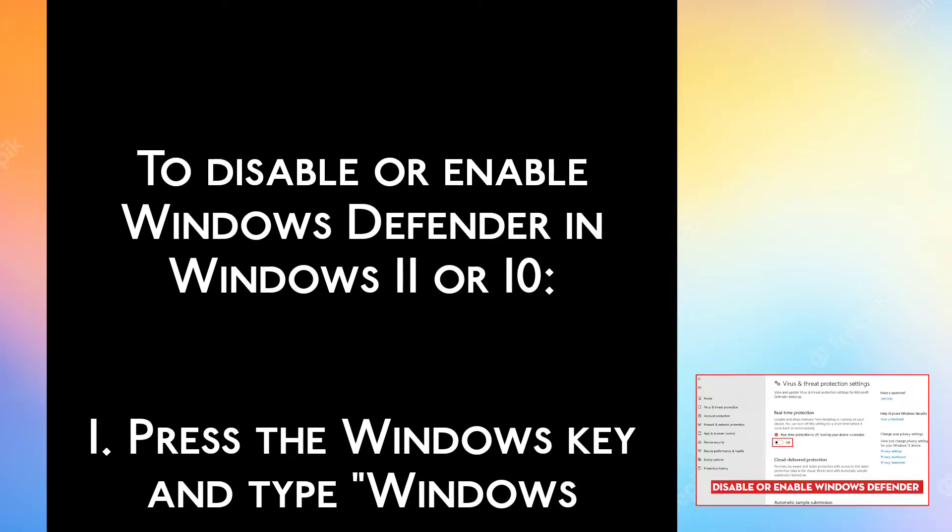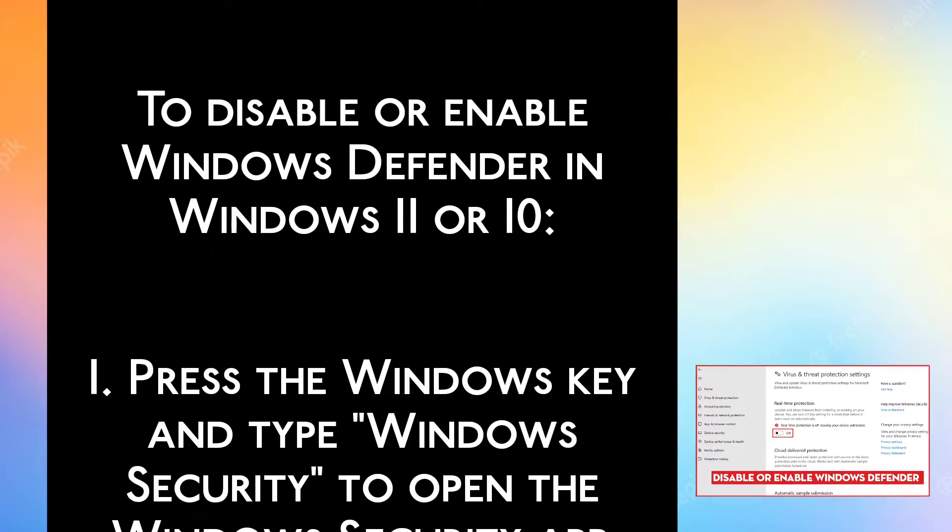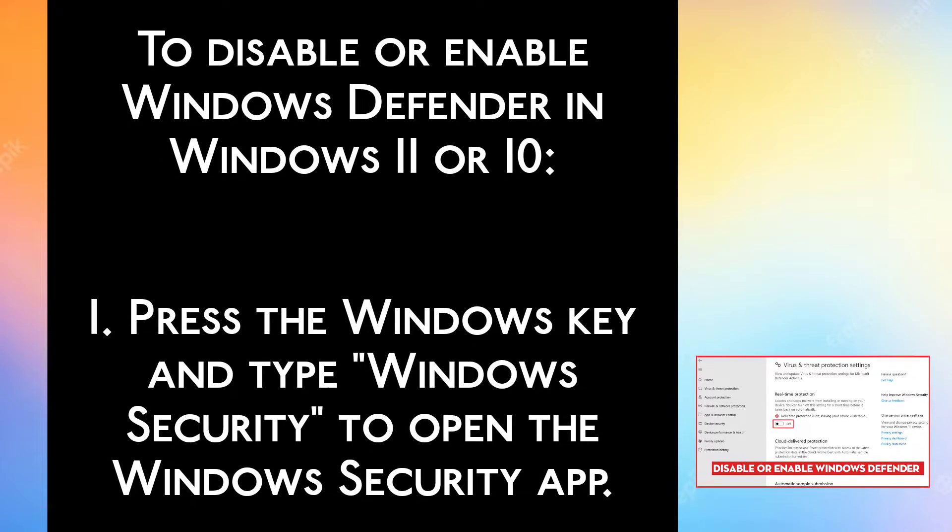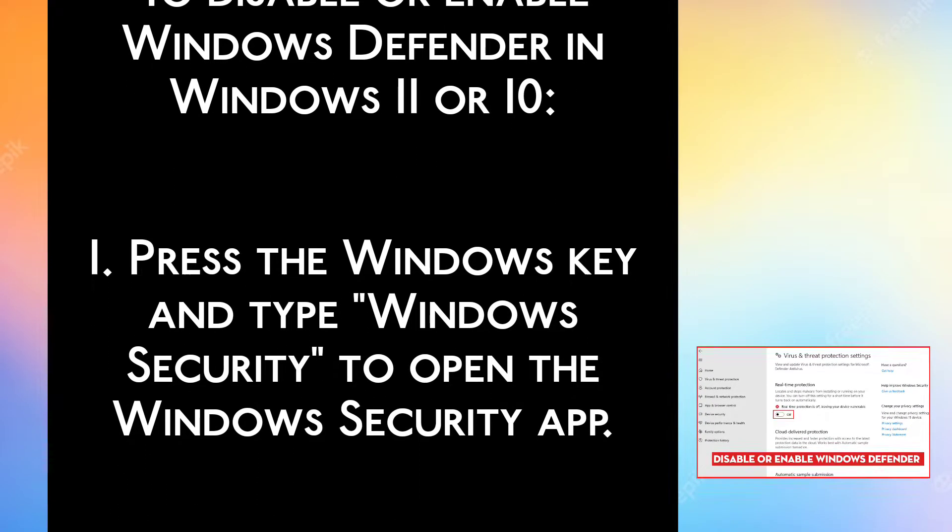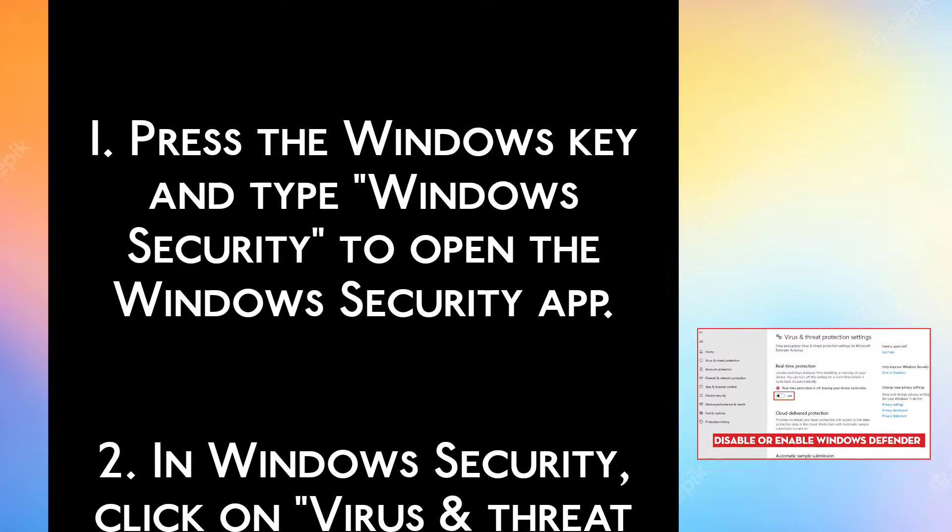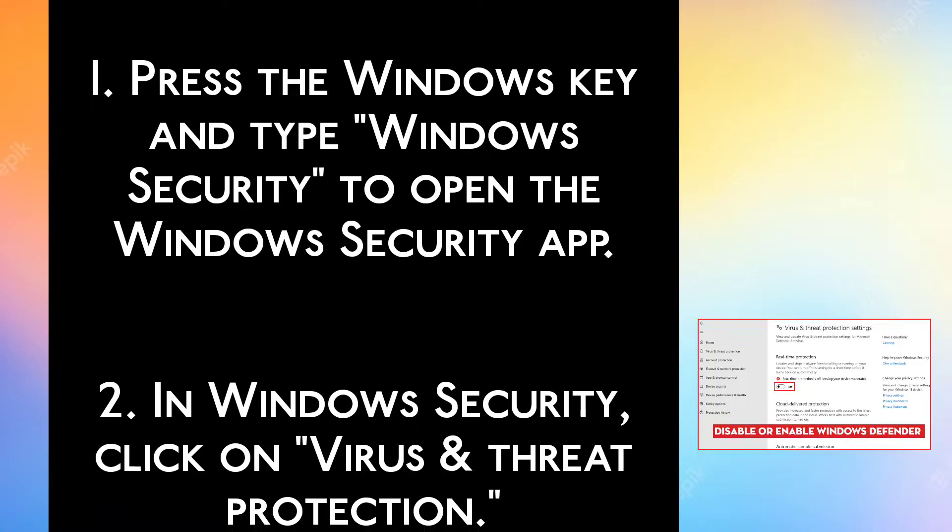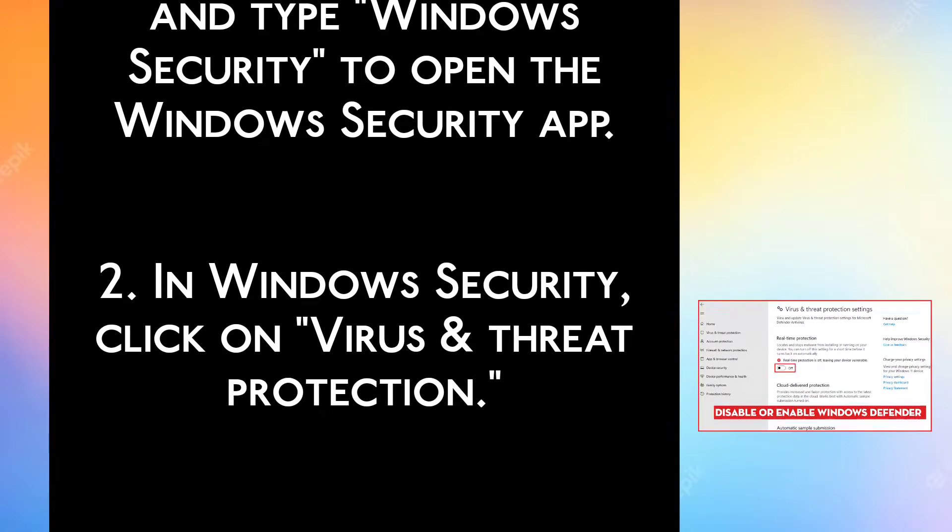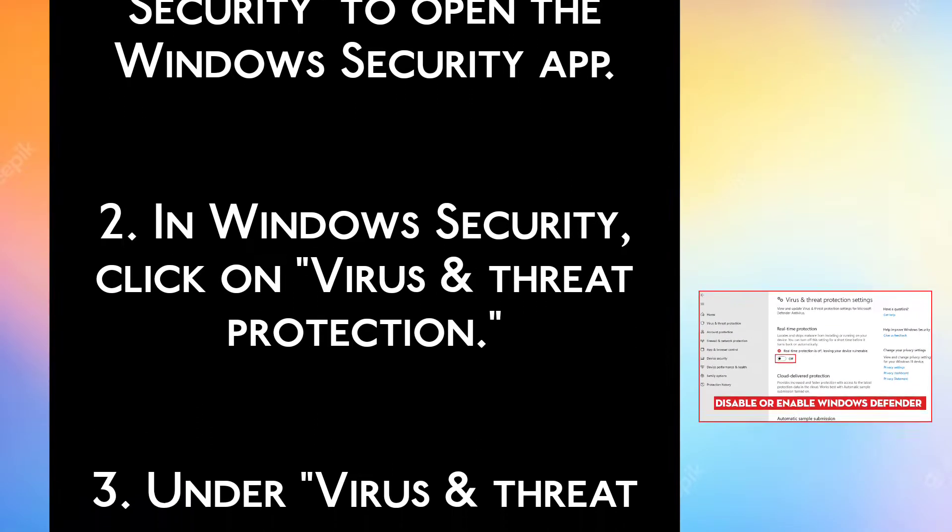To disable or enable Windows Defender in Windows 11 or 10, Step 1: Press the Windows key and type Windows Security to open the Windows Security app.